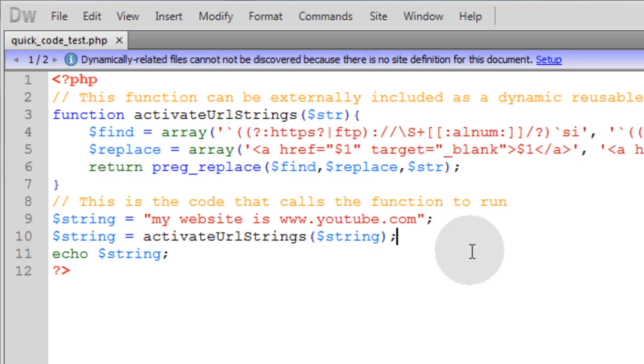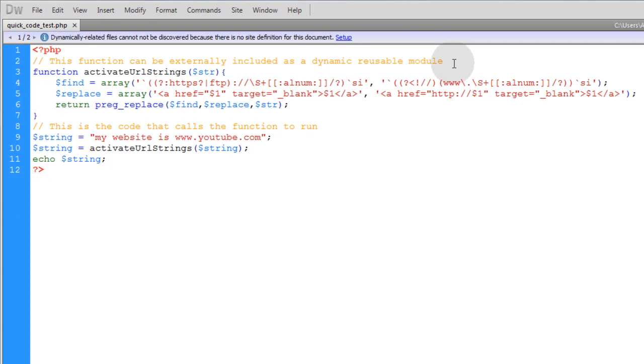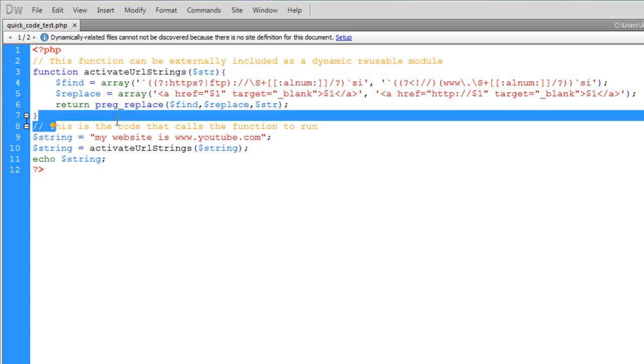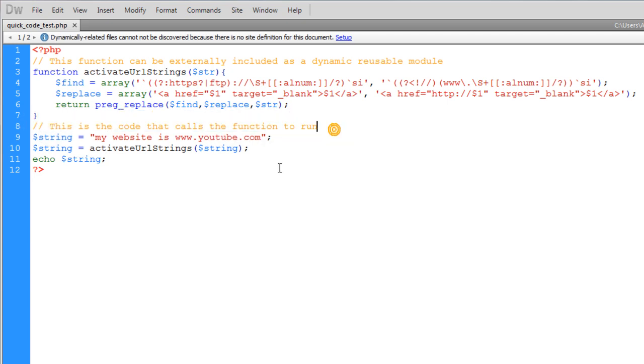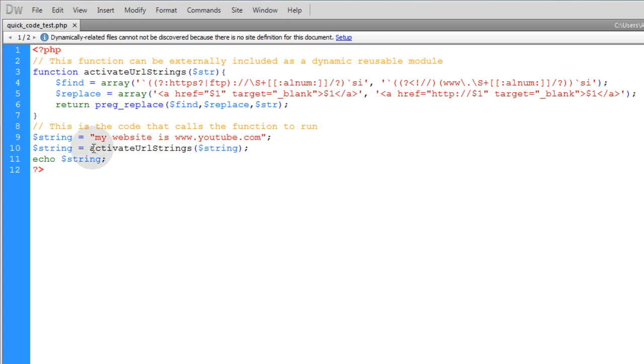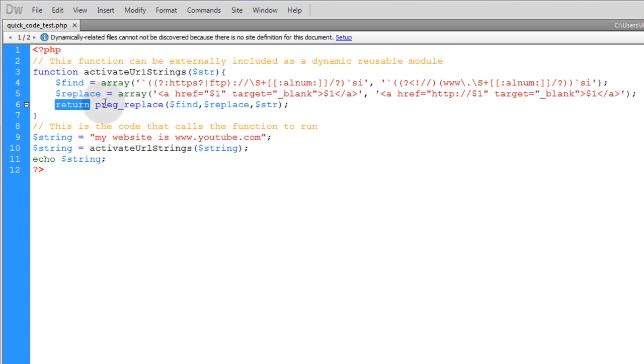So what I've done is added a couple of code comments for you guys. It says right above the function: 'This function can be externally included as a dynamic reusable module for your software systems.' And then this comment says: 'This is the code that calls that function to run.' Basically, this is the line that calls the function to run. We're executing the function right there. We're passing whatever data that we want through it as an argument, and that argument runs through the function here and it is returned after preg_replace does its replacing.